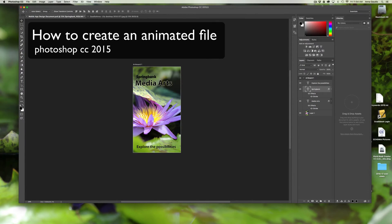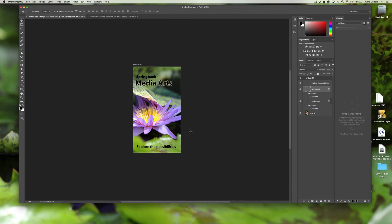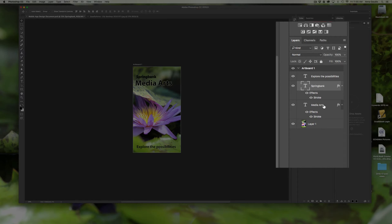This lesson will show you how to create a timeline in Photoshop so that you may animate one of your documents. We are starting with the completed document for the mobile phone, and we have all the layers in the layer panel with all the text layers and all the images that we want.